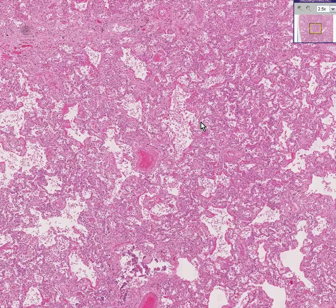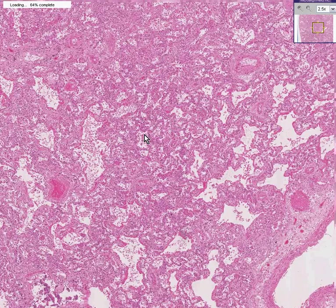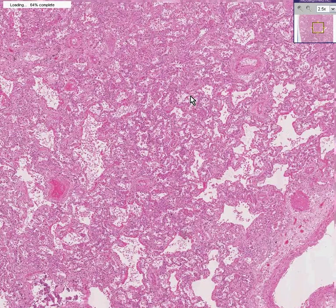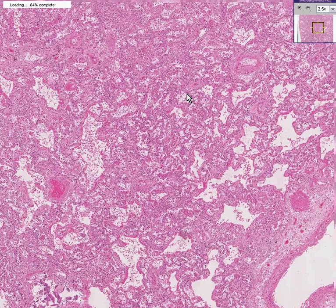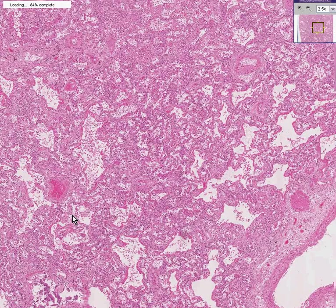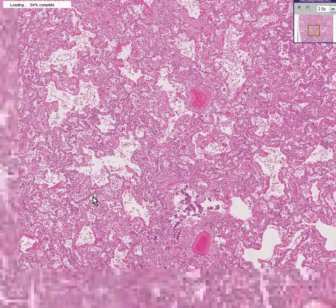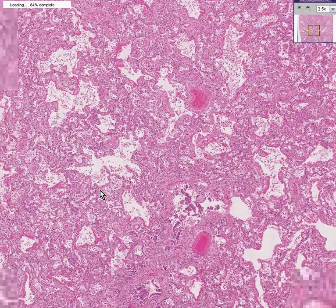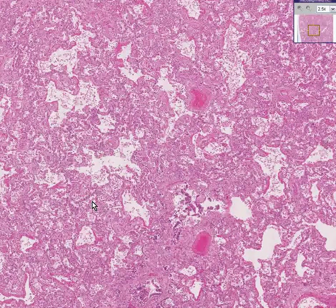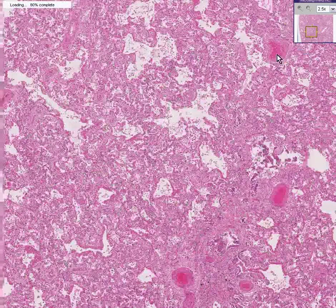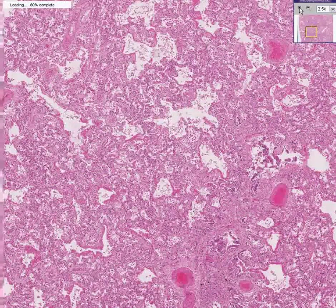The best way to understand Adult Respiratory Distress Syndrome is to think of it as pulmonary edema from a non-cardiac cause. In ARDS, you have diffuse fluid in the alveoli, but in addition you have alveolar damage as well — and that's how DAD fits into the picture.